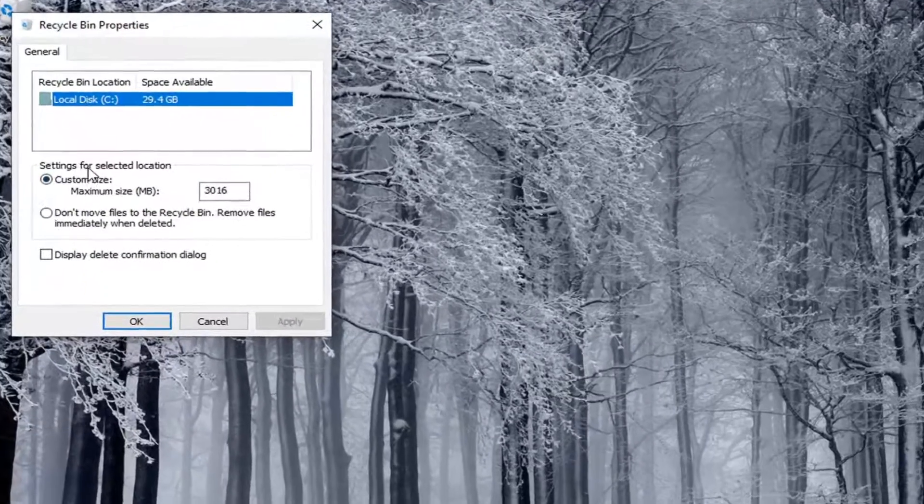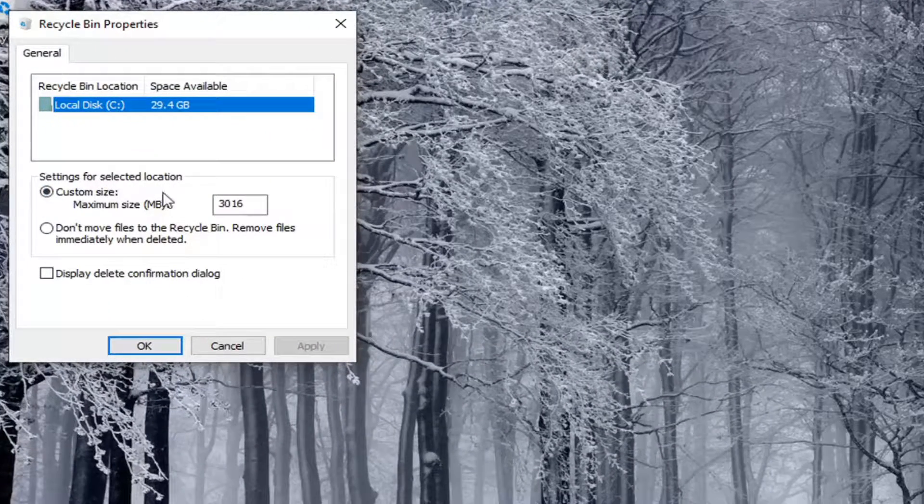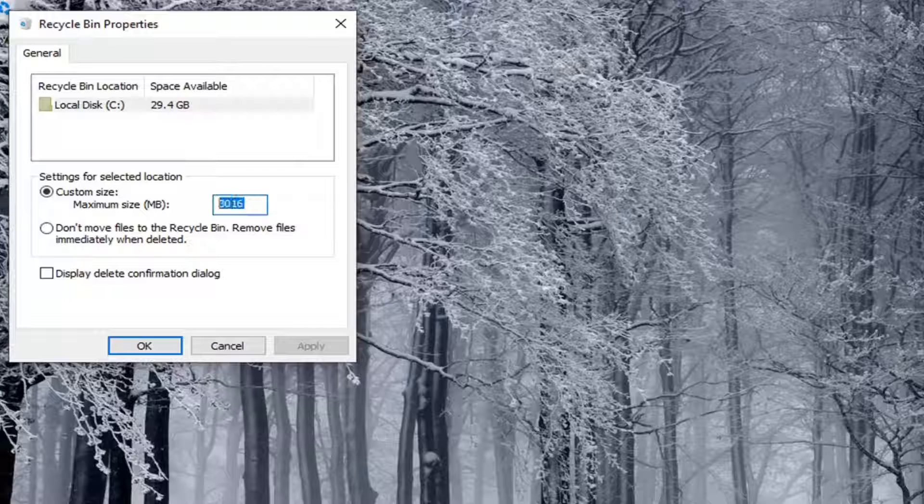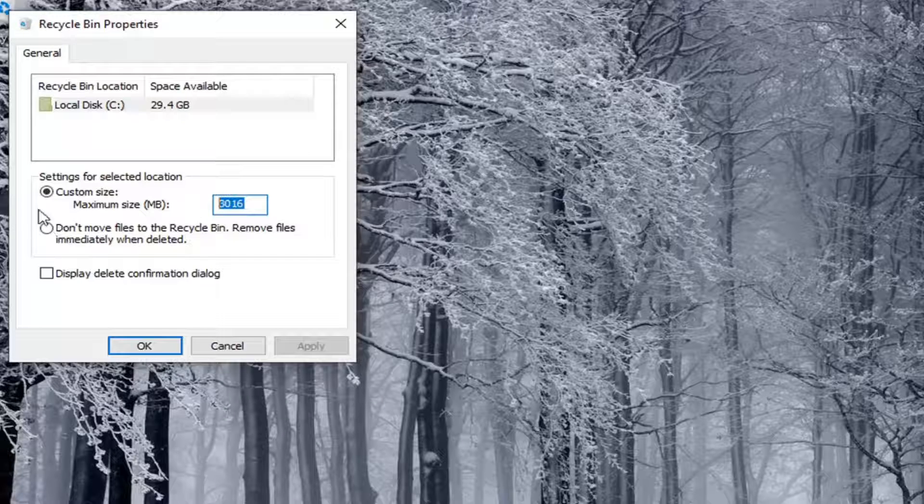At this point, it says Settings for Selected Location, Custom Size. You can enter whatever size you want in megabytes for the maximum size.